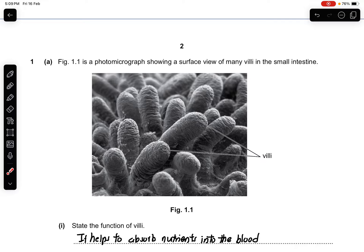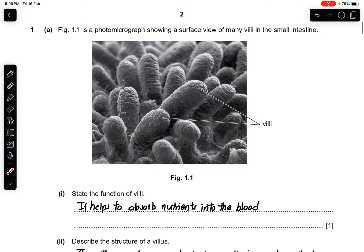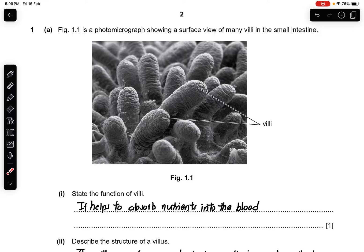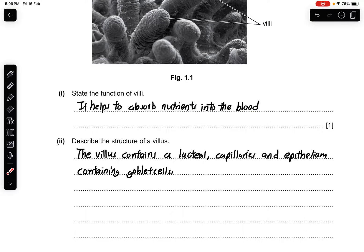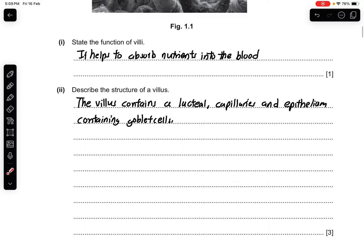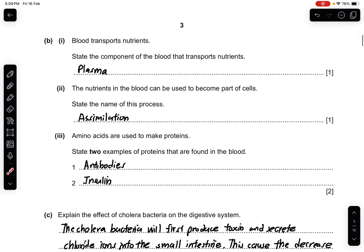Figure 1.1 is a photomicrograph showing a surface view of many villi in the small intestine. Part 1: state the function of villi. Basically, the villi absorb nutrients into the blood. Part 2: describe the structure of a villus. The most important thing is to state what is inside a villus. The villus will contain the lacteal, the capillaries, and the epithelium containing goblet cells. Just that simple and you will get your three marks.